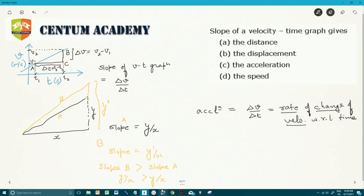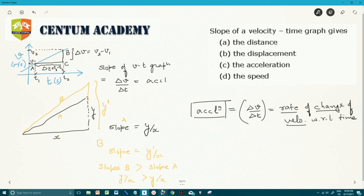Since delta V by delta T is acceleration, the slope of a velocity-time graph gives us acceleration. So the answer to our question is: the slope of a velocity-time graph gives acceleration.